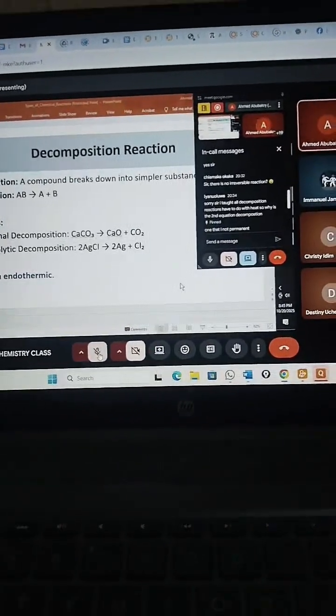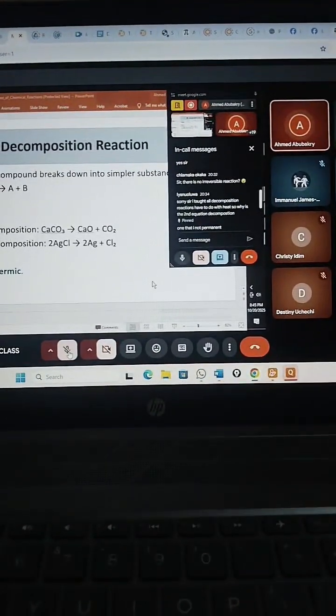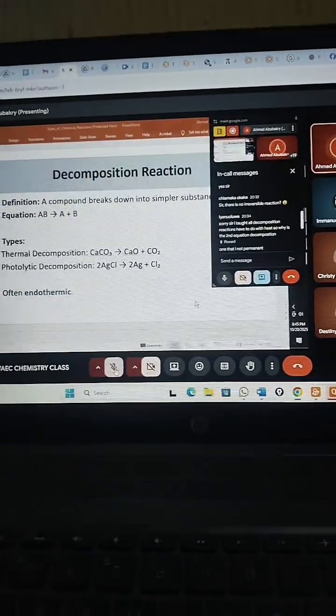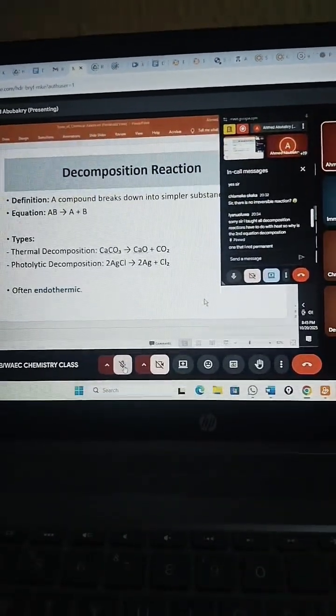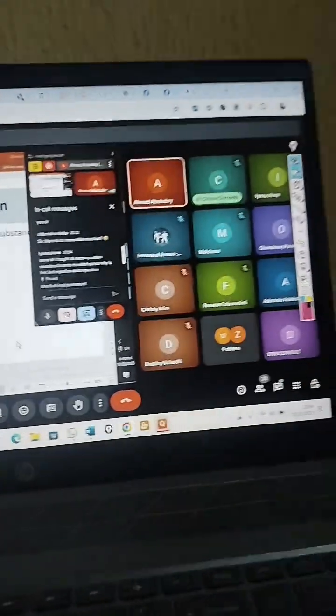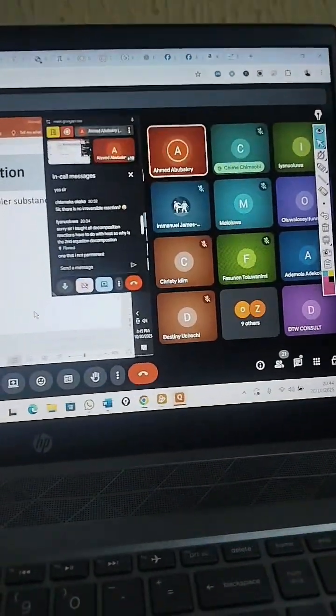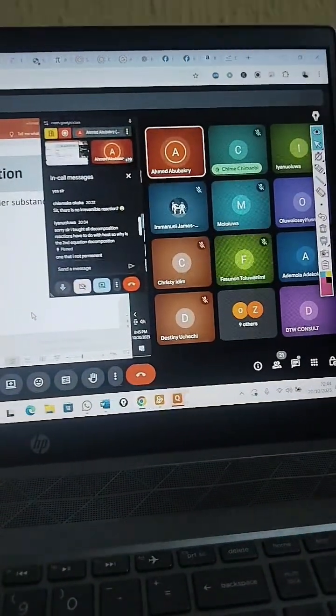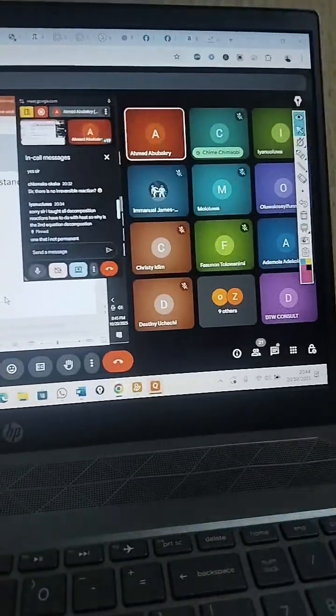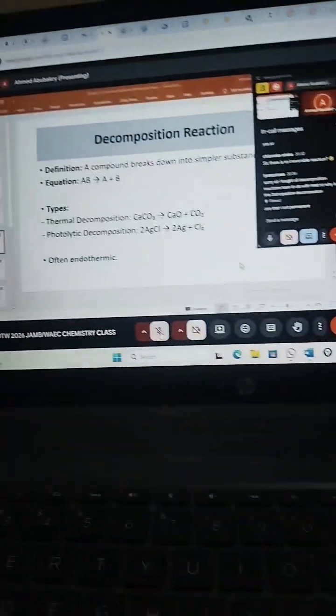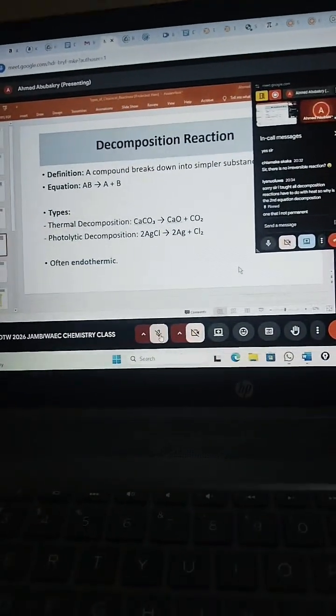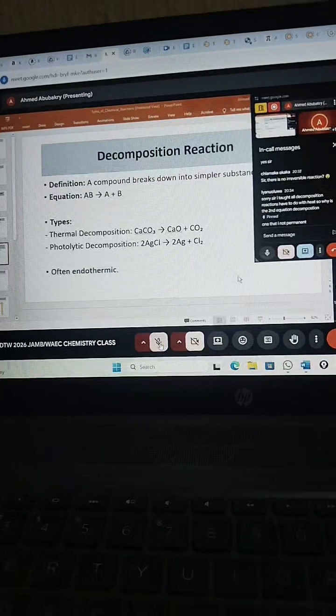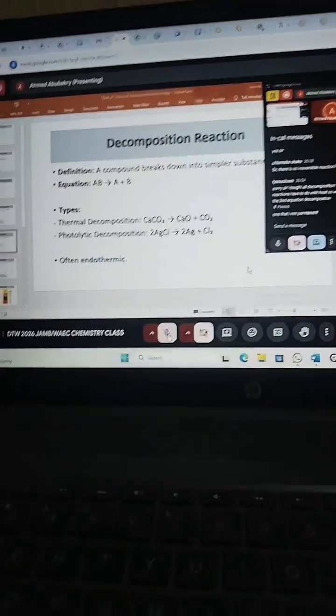So in that instance, that's electrolytic decomposition that's requiring electricity. Is that okay?